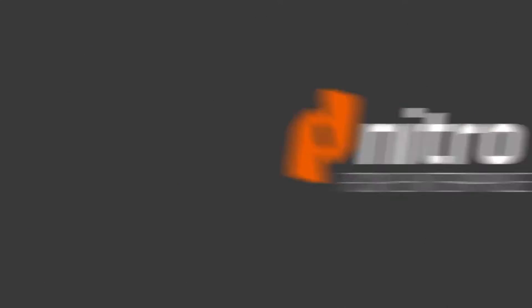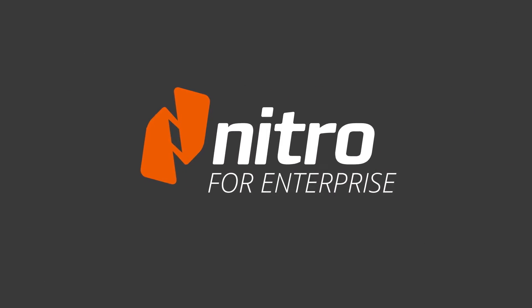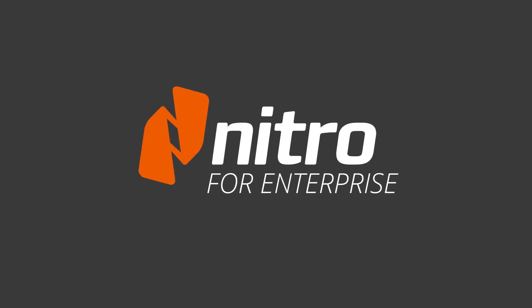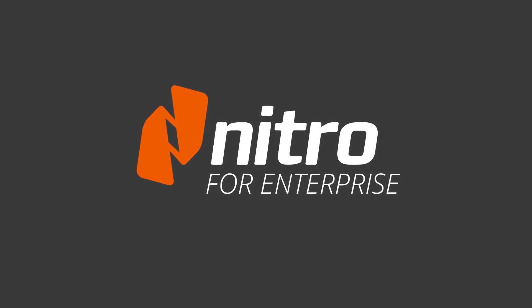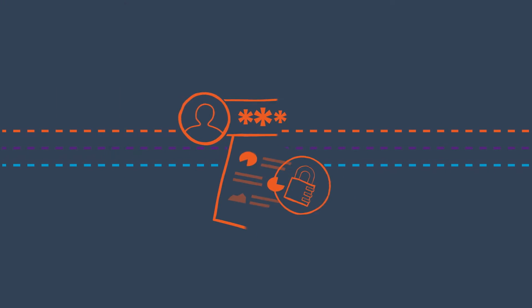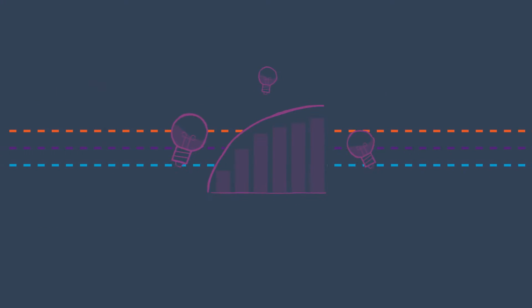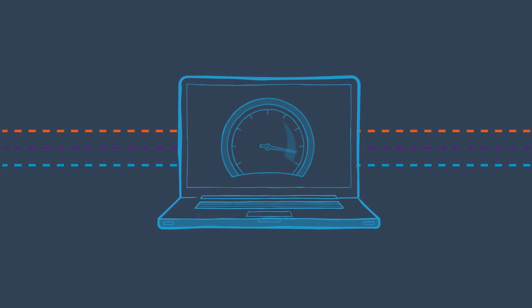That's where we come in. Nitro for Enterprise is the powerful PDF solution that makes your business more secure, more sustainable, and measurably more productive.